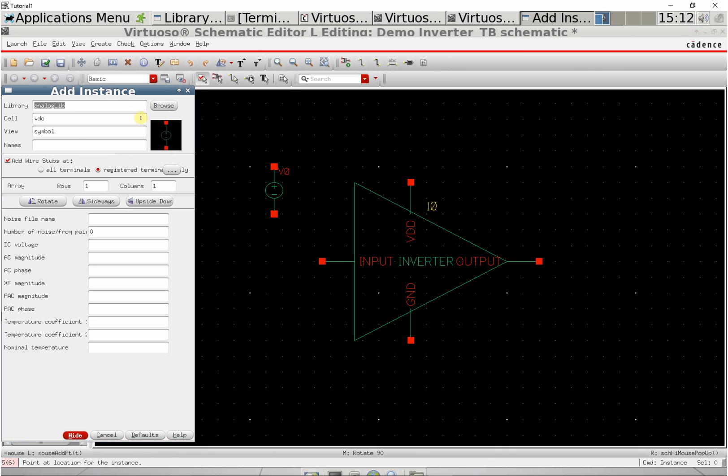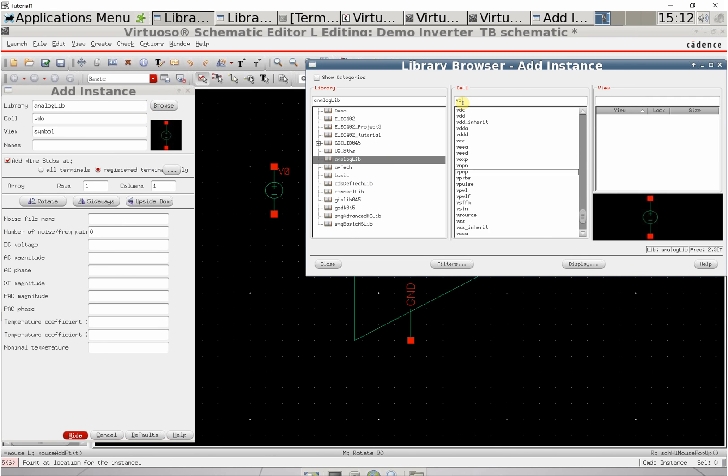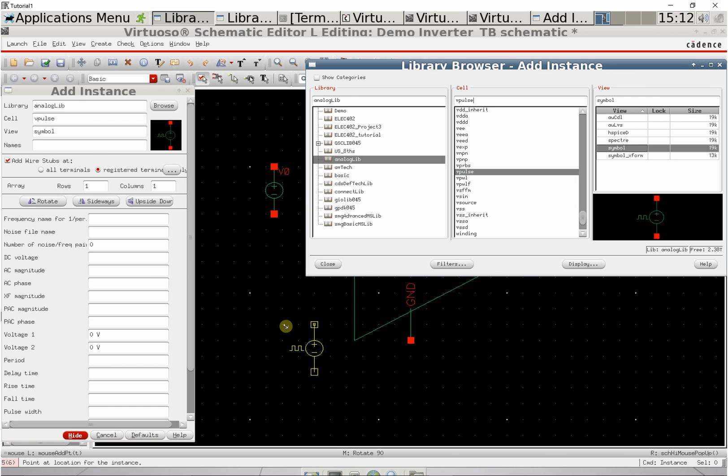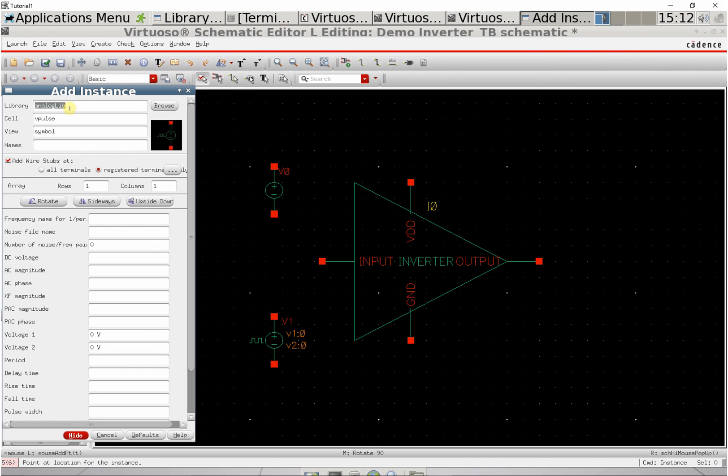We're also going to add a Vpulse source. This is what we'll test our input with. Plop that down as well.